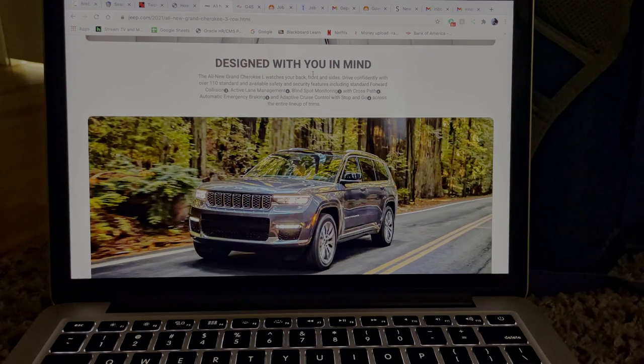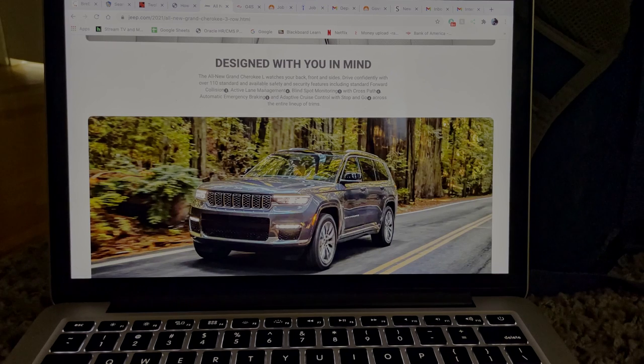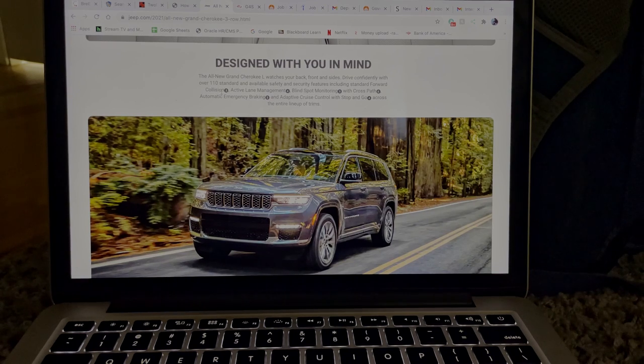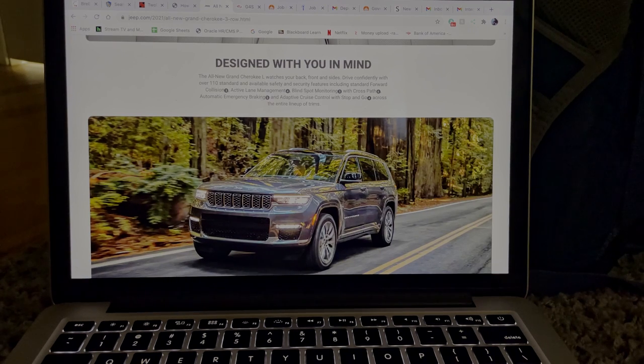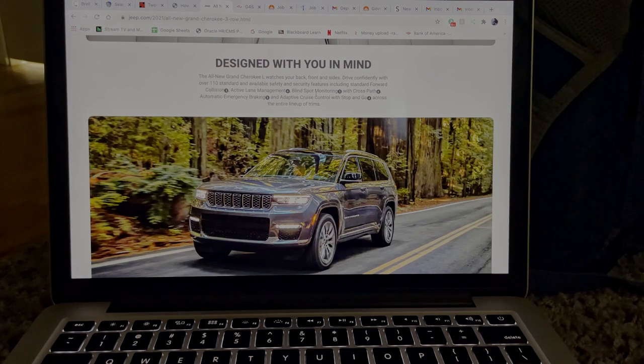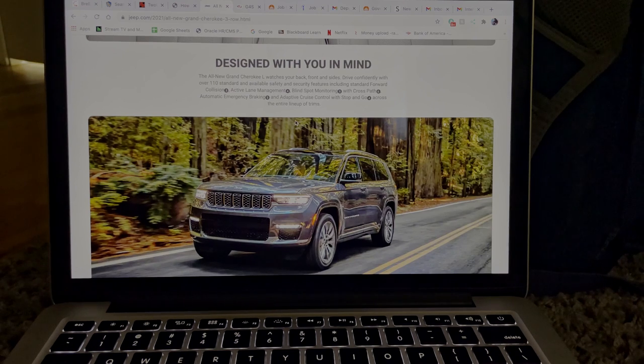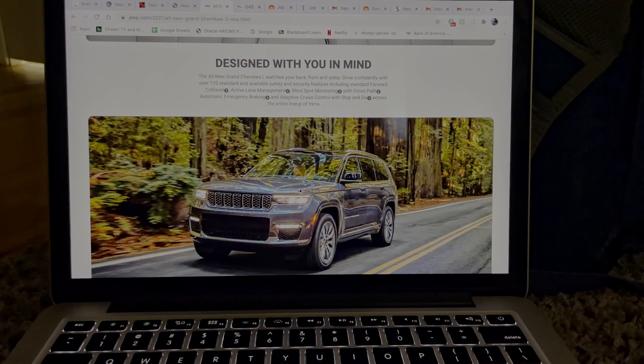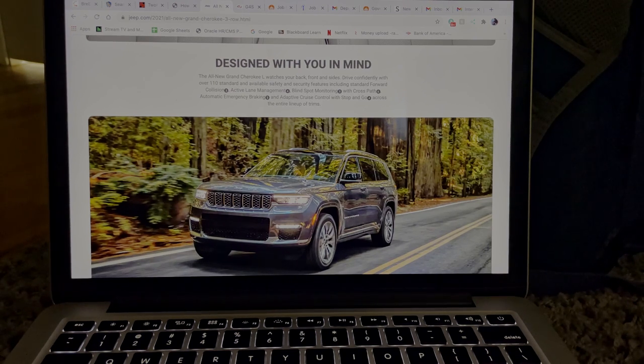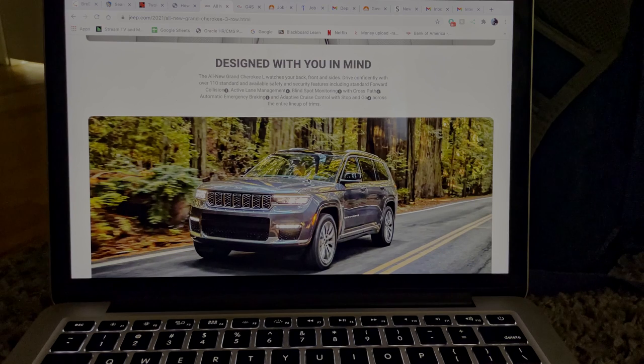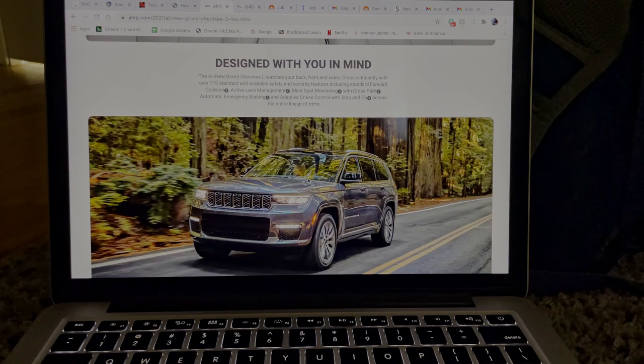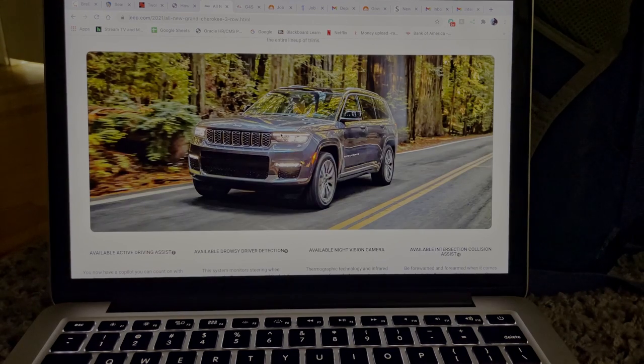So yeah, like I said, it's definitely some type of system that assists with all these different things that are highlighted in this little paragraph here. So brand new system, forward collision, side collision, active management, blind spot, cross path. So it probably has that camera system that's in the digital dash. Hopefully it does have a digital dash.